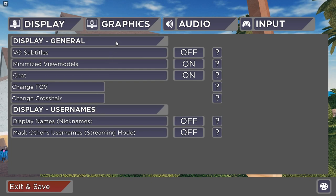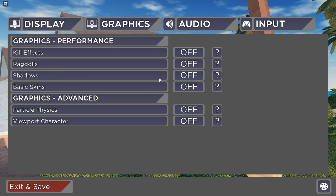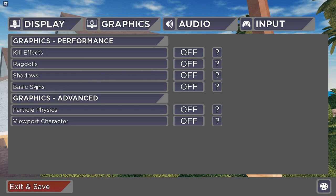Now moving on to the graphics settings. The graphics settings is mainly for performance. As you can see here, kill effects - I have that off, that just shows your kill effects. Ragdolls, I have that on or off, it's just your preference. Shadows, I have that off - it can sometimes lag your game, but I just don't want shadows to be seen. Basic skins, that means everyone will be like a delinquent. You can turn that on or off, obviously just a preference.